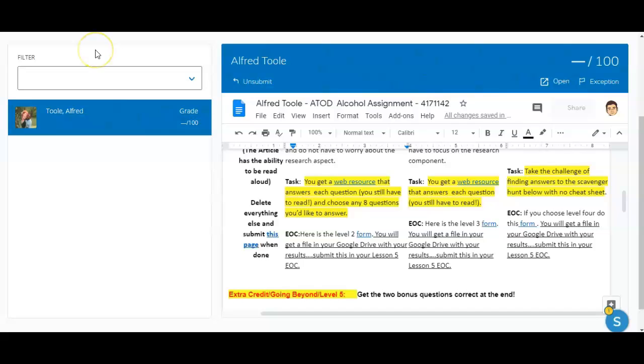I hope this helps you understand how to apply feedback to the Google Documents assigned through the Google Assignment app within Schoology.